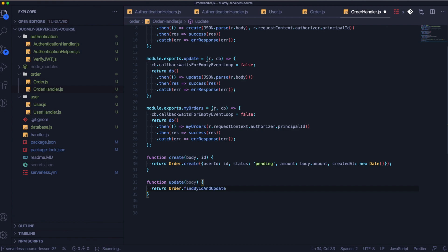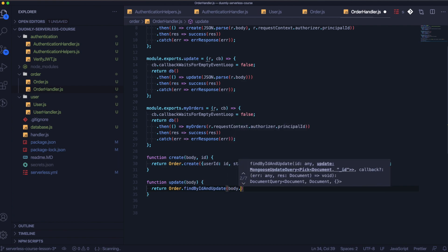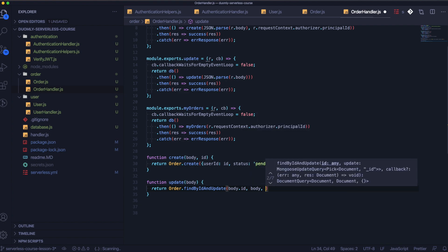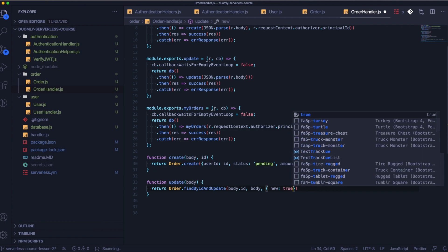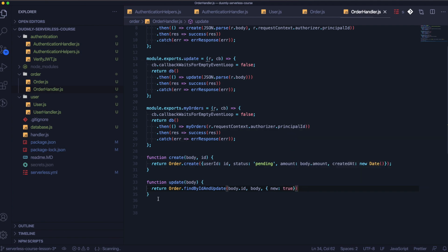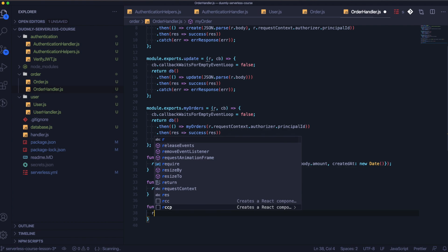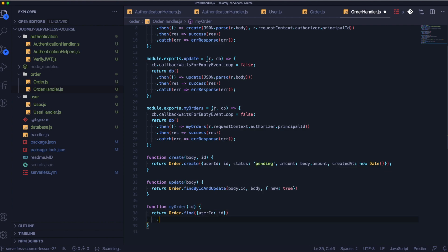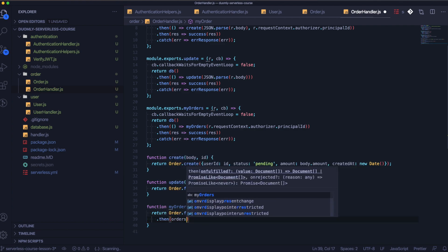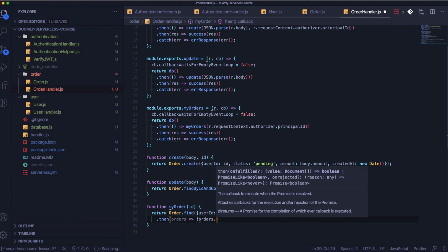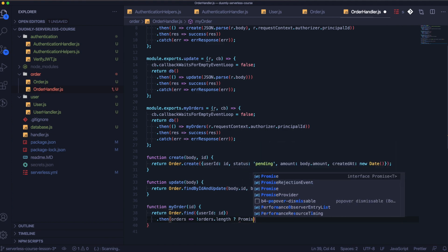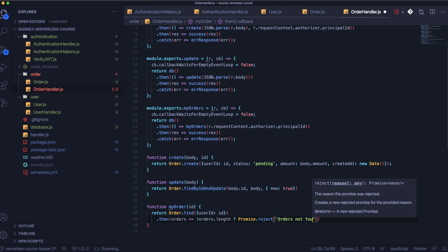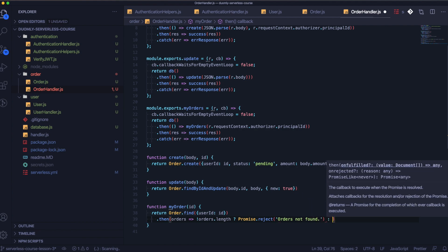Now we can start creating functions for our handlers where the real logic will be. For updating we will use the method findById and update. Here we need to pass the id and the updated body, and the 'new' option means the updated object should be returned. And the last one is myOrder.